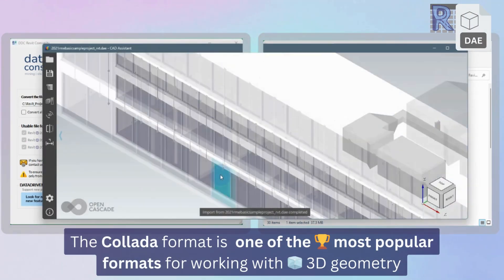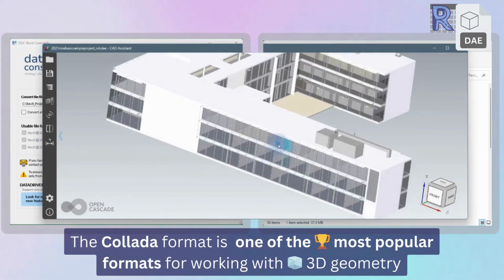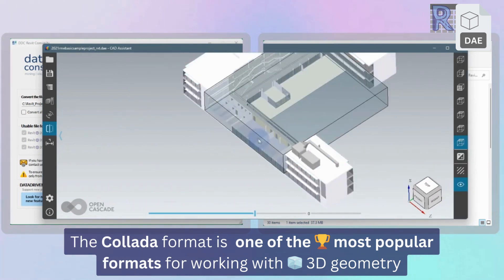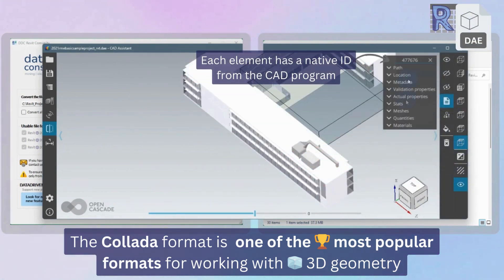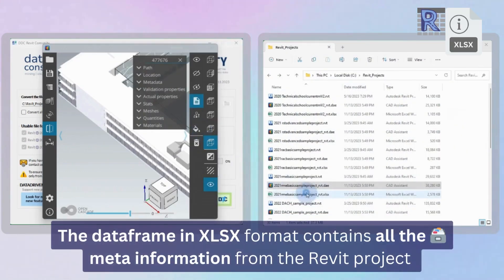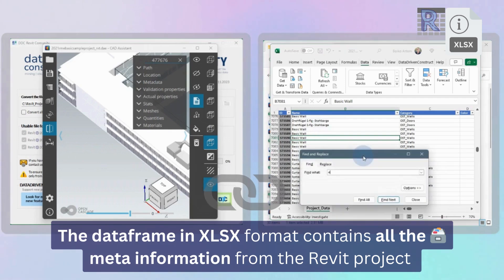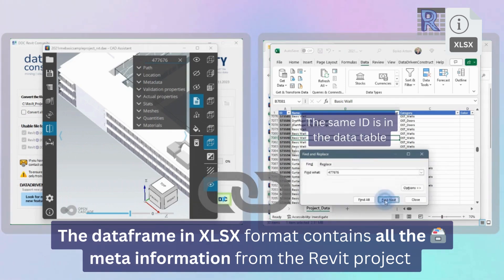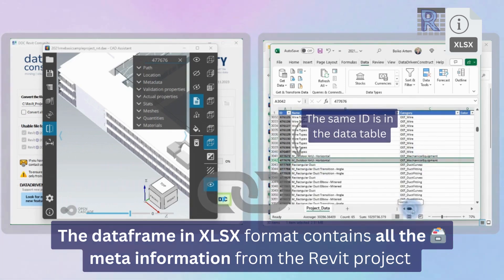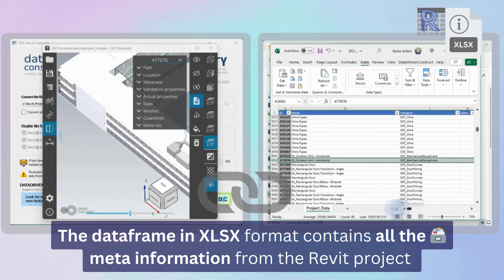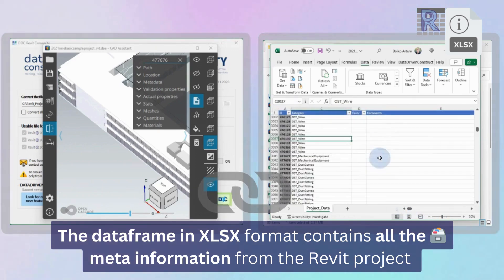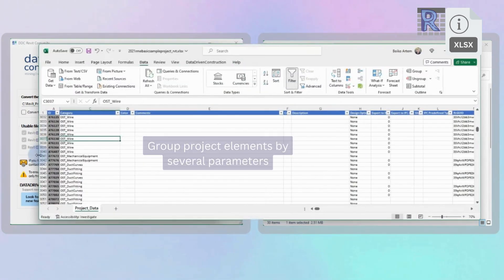We obtain the geometries of every element from Revit or IFC project using the widely recognized and accessible open collada format, a prevailing standard in the realm of visualization. Each element in the project geometry has meta information that is stored in the project table. For each file, we acquire comprehensive meta information about the project in the shape of a large two-dimensional excel table.